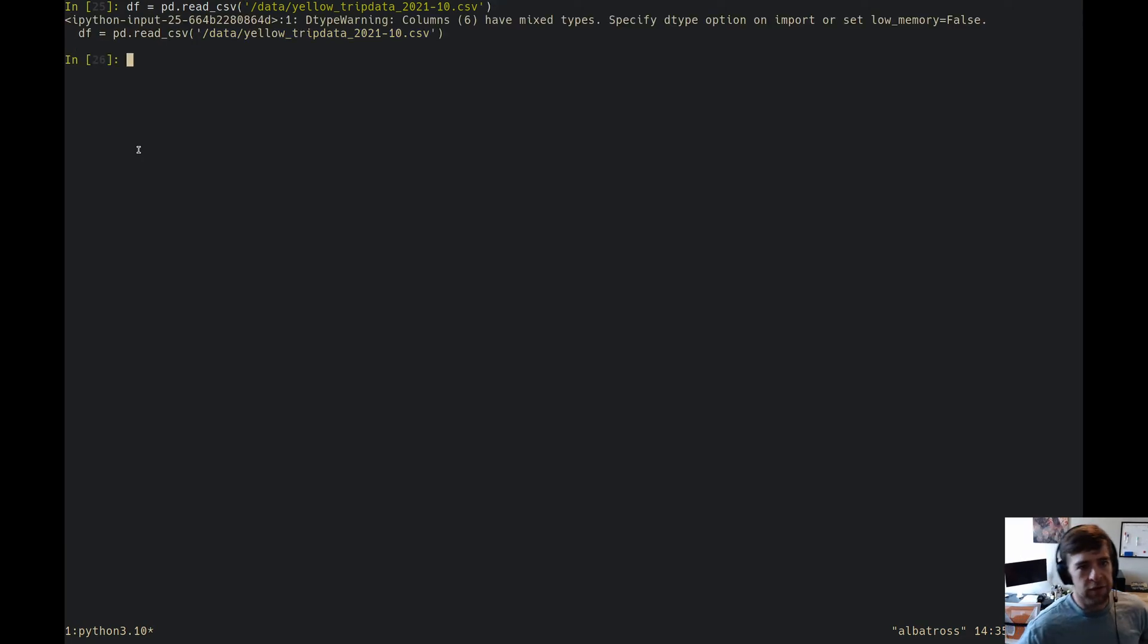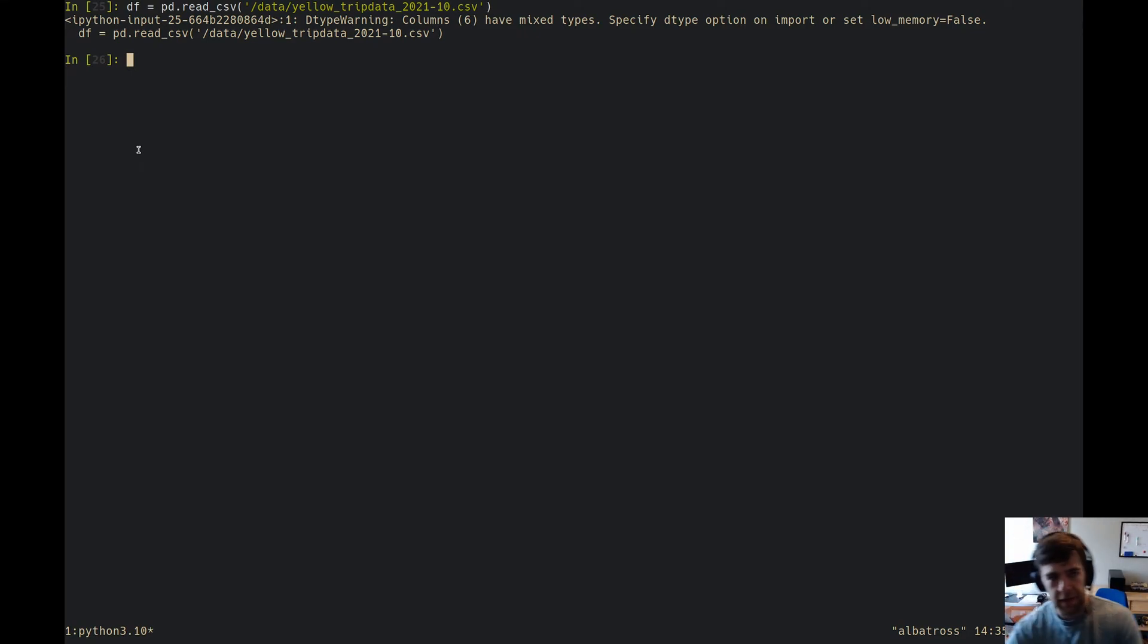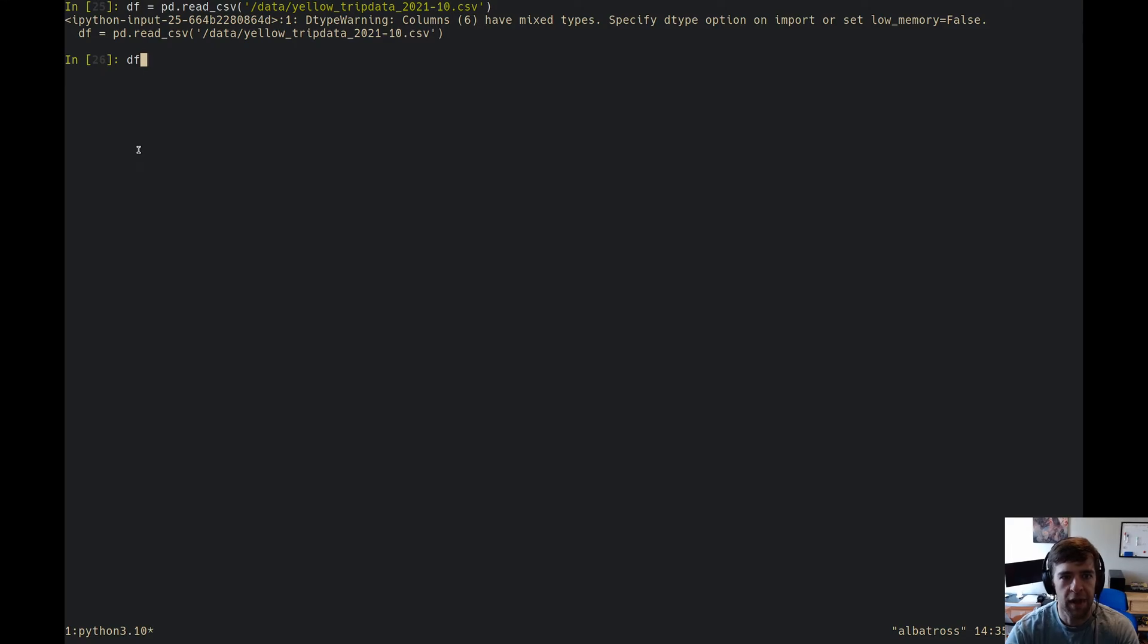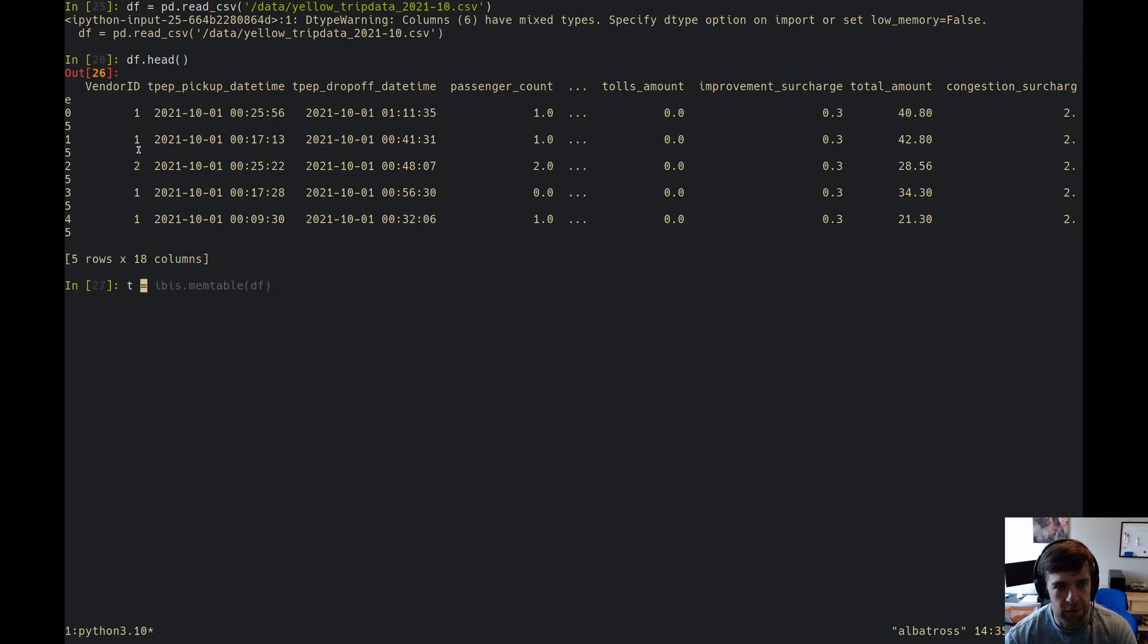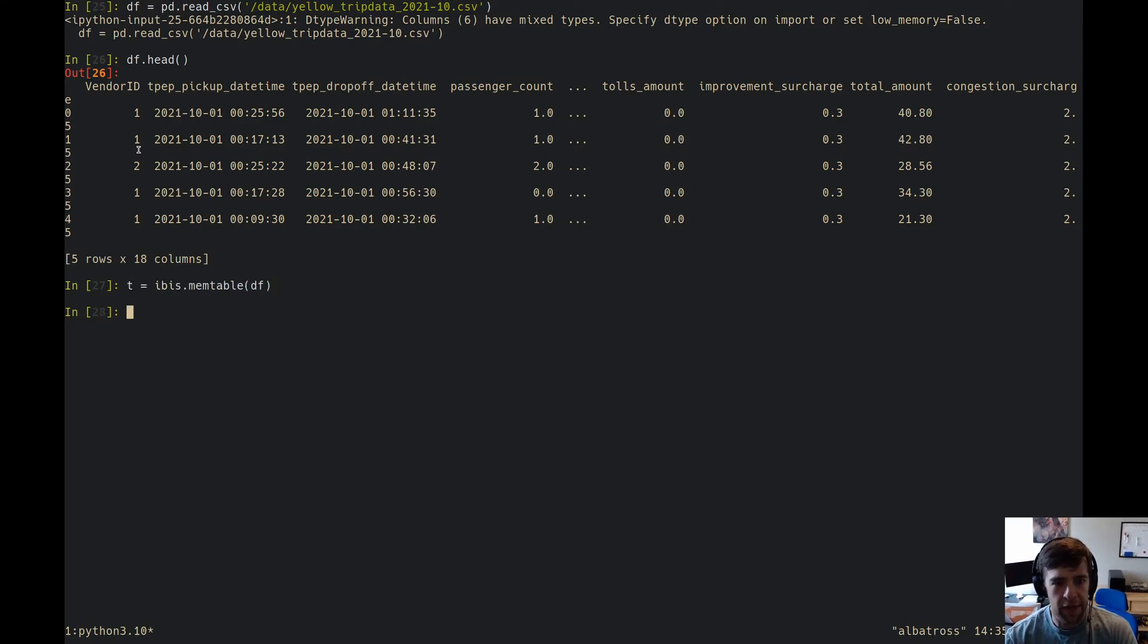Let me find it, where is it? There it is, yellow trip data. I've got one month and I'm just going to read that in. It's going to take a second. This is sort of a typical workflow you might see, right? We've got a bunch of stuff, we've got our dataframe here.